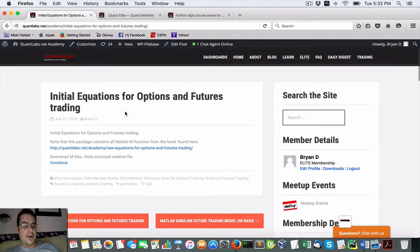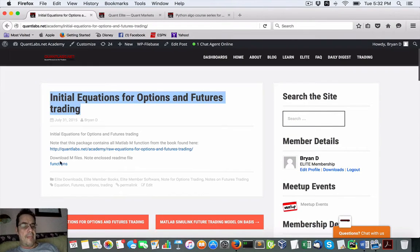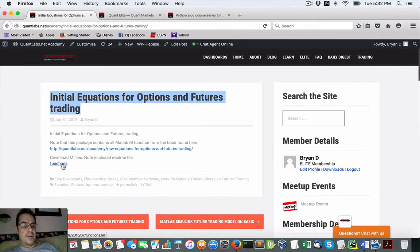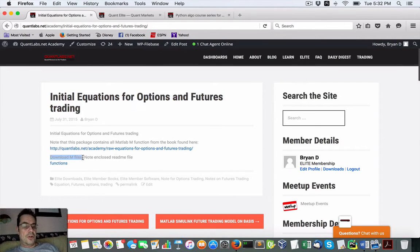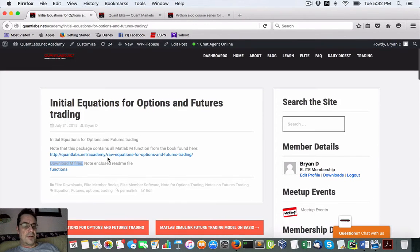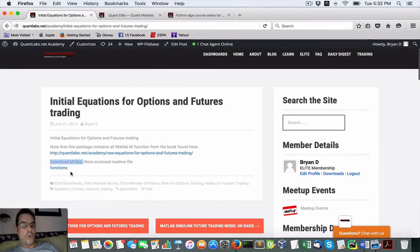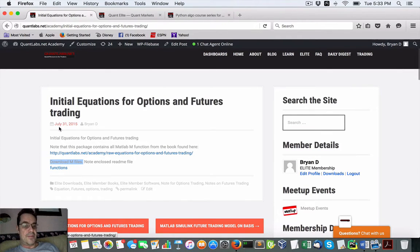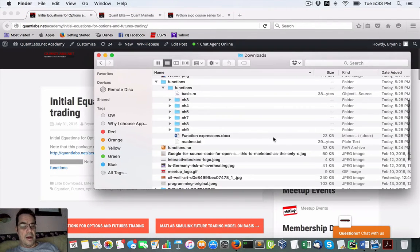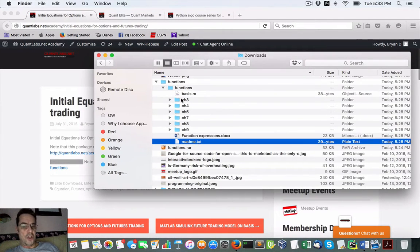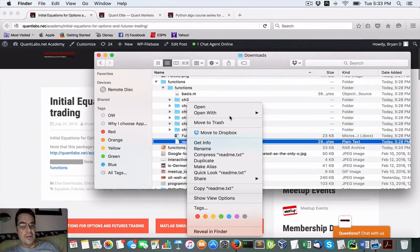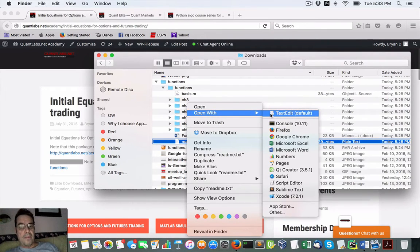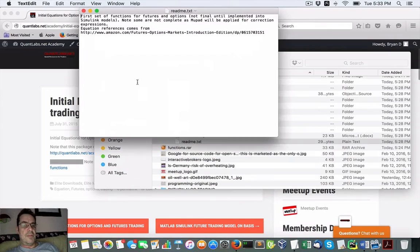If you come under there and look for initial equations for options and futures and trading, you'll find we have functions, which are original MATLAB M files that I worked on back in the summer of 2015. They're all compiled, ready to go. I just want to show you what they are when you expand the file and download it.